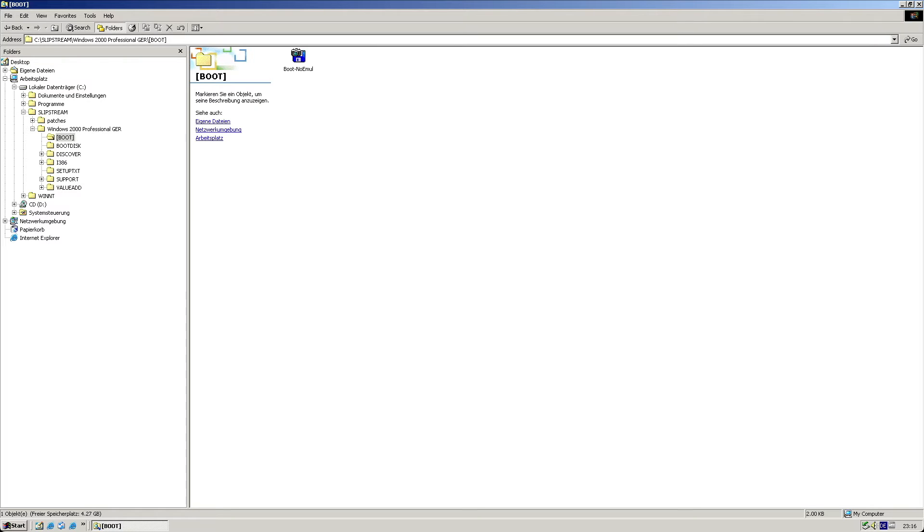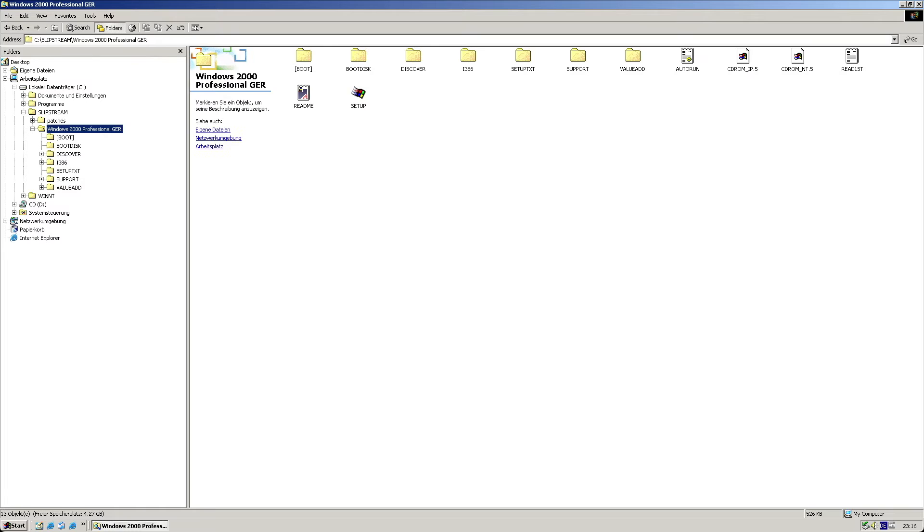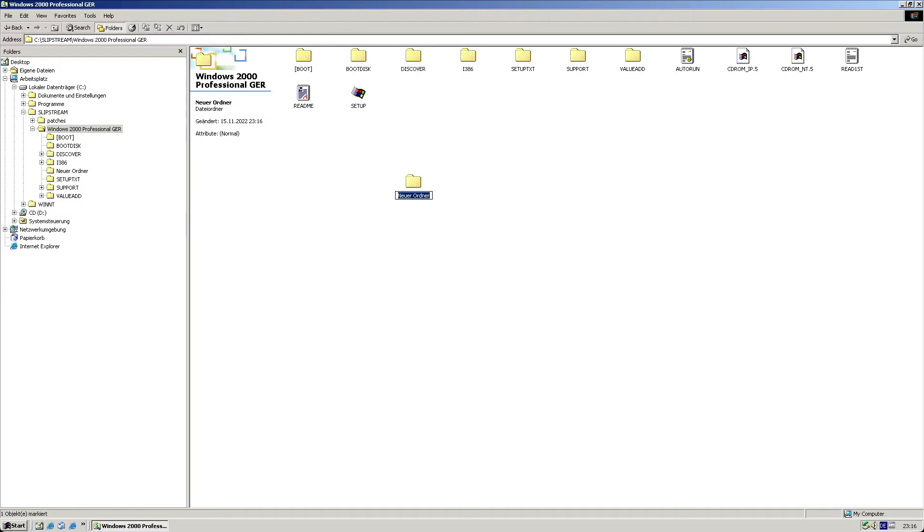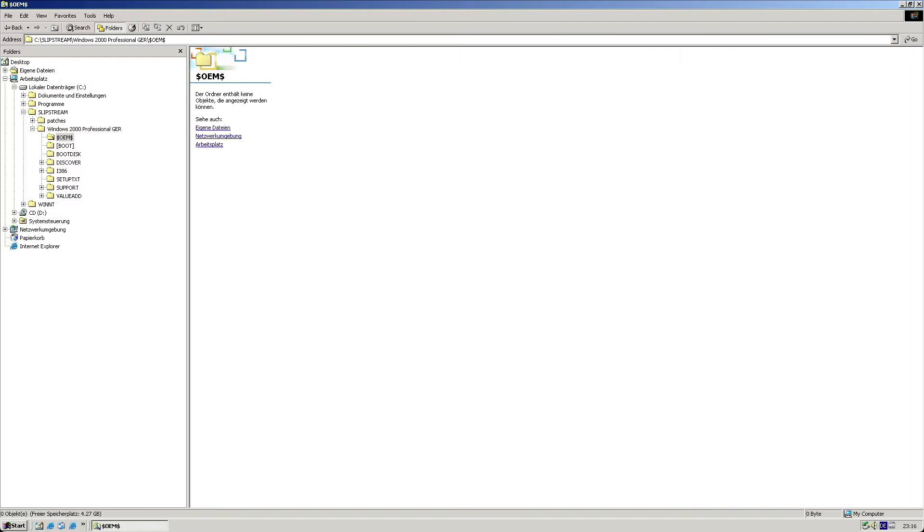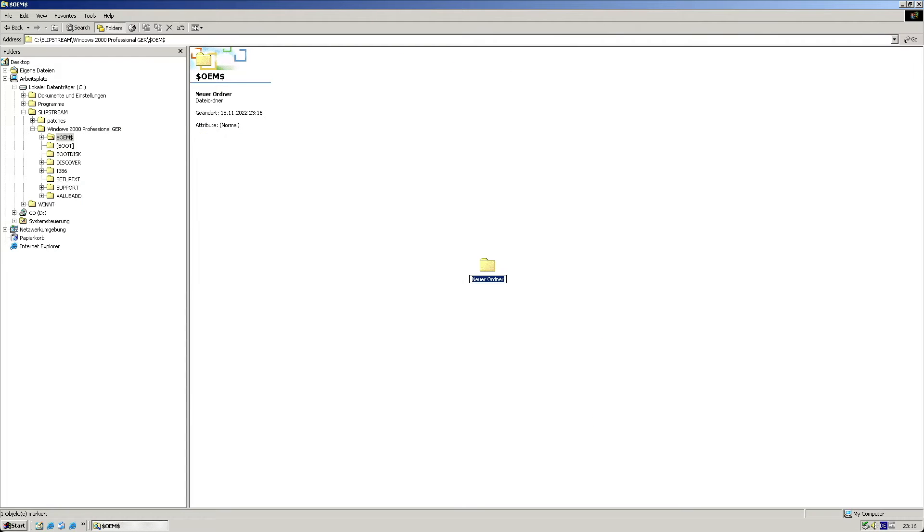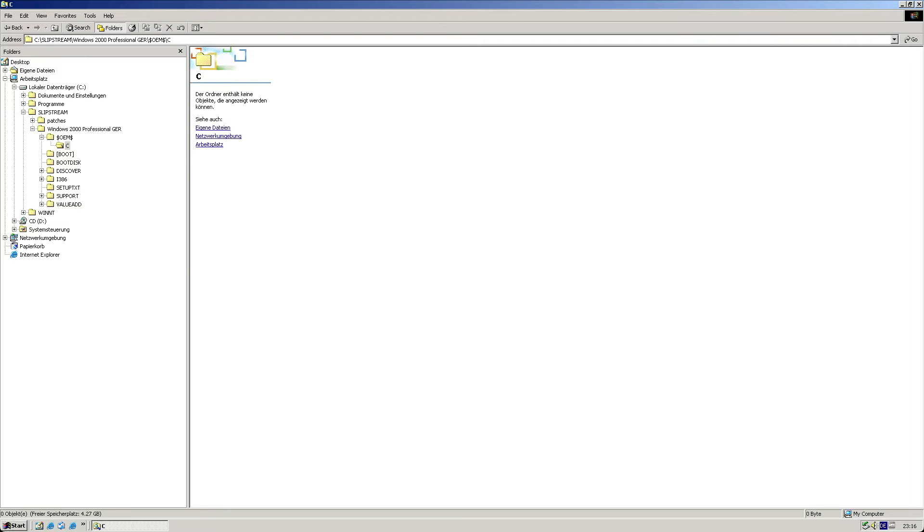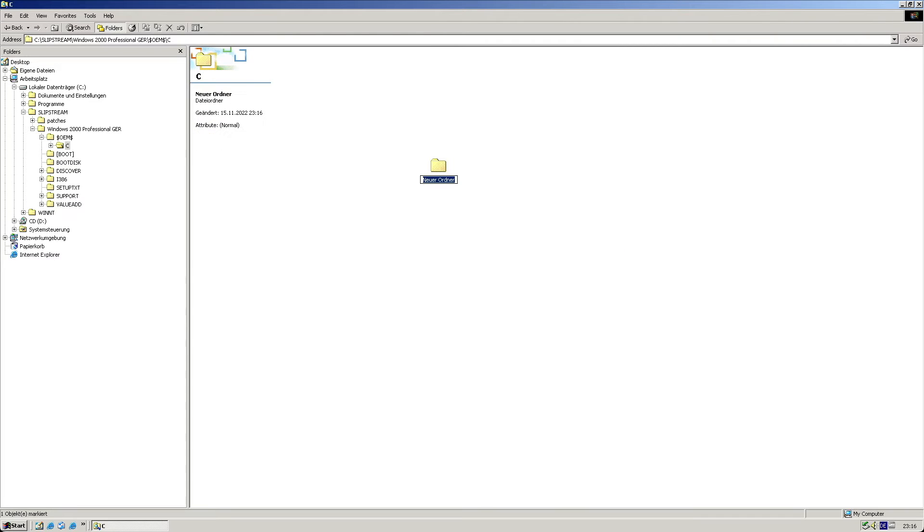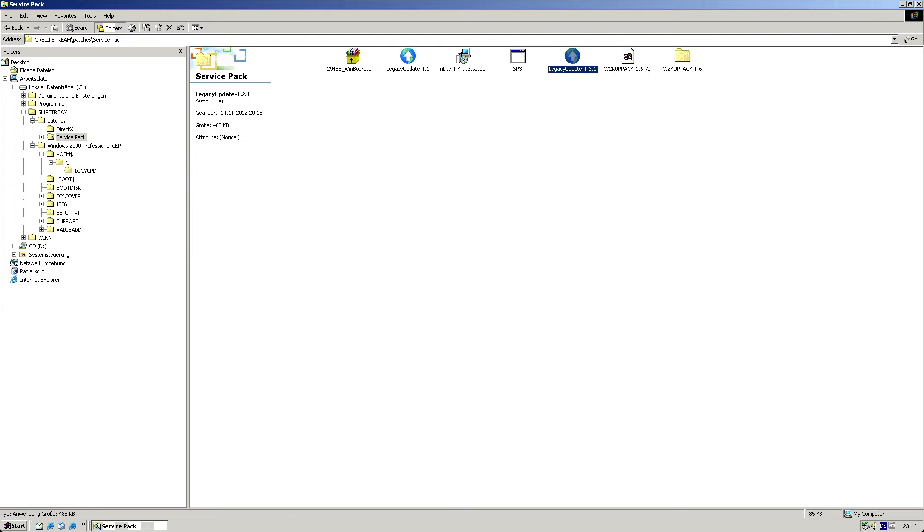To include legacyupdate.net's installer, I create a folder called $oem$. Inside this, I create a subfolder C and beneath that another one called legacyupdate. Into the latter, I copy the legacyupdate.net installer. This special folder will later be automatically copied onto drive C.